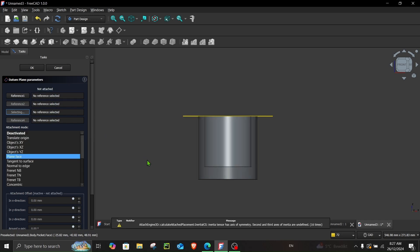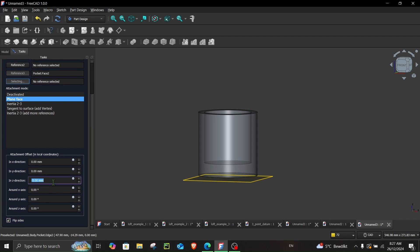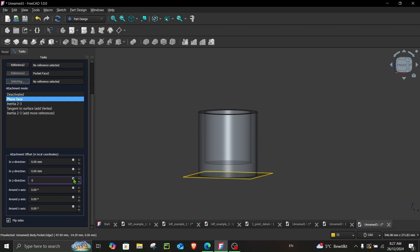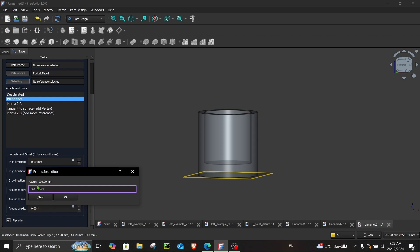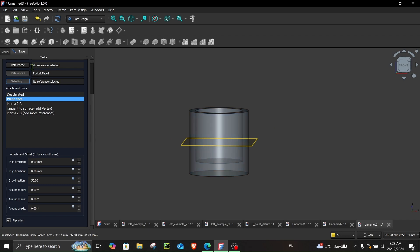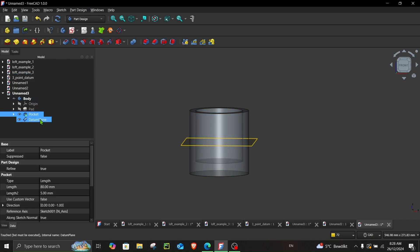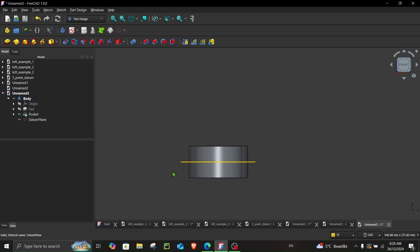Let's unselect this and select this face. The first thing you can do is flip the direction and give this a length of 50, since you know the length is 50. But a better way is to choose this option, enter an expression, and type 'Pad.Length.' You can see it gives you the result that this pad has a length of 100 millimeters. You can divide this by two, but you also have to enter the units — divide by 2 millimeter. Now you can see this is in the middle of the cylinder, and if you change the length of the pad to, say, 50, the datum plane updates automatically.